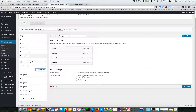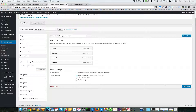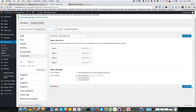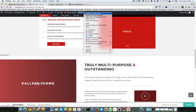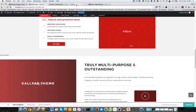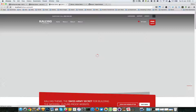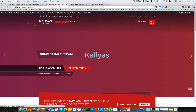Now you have to set this menu as the main navigation, which is currently set to main menu, but we want this one to be active. I'm going to save the menu, go back, and let me see this page live. We have the new menu now.